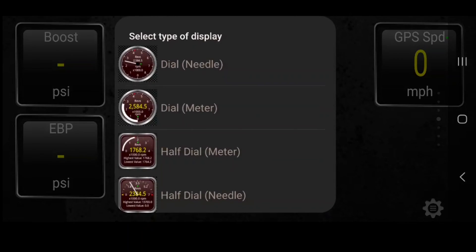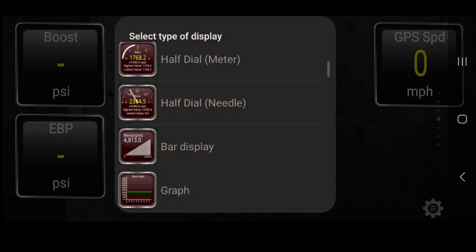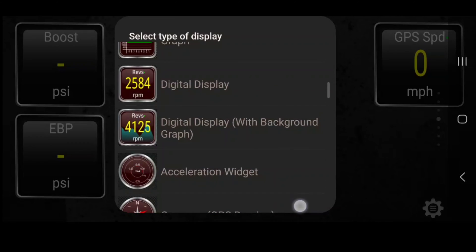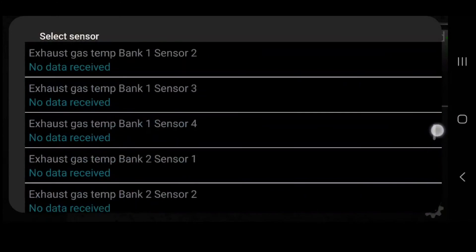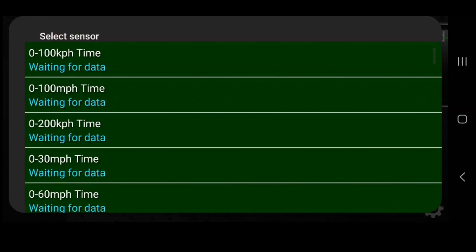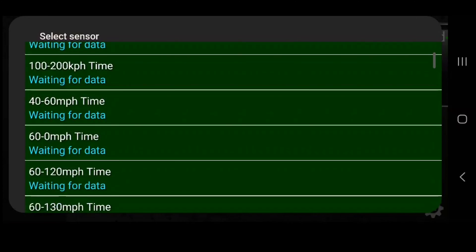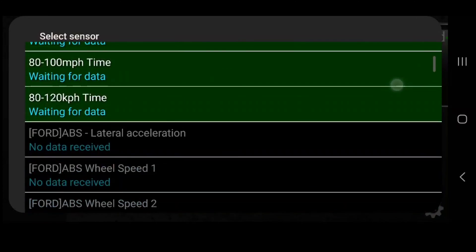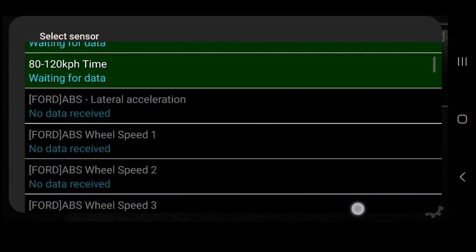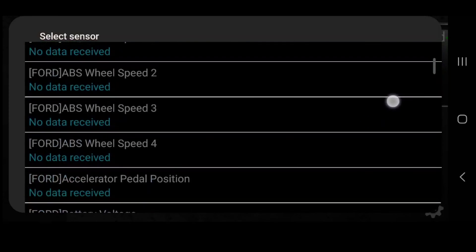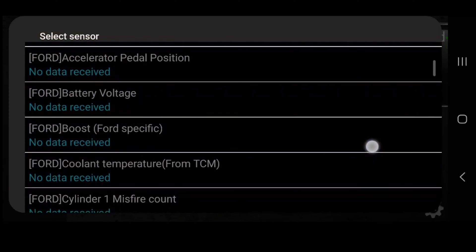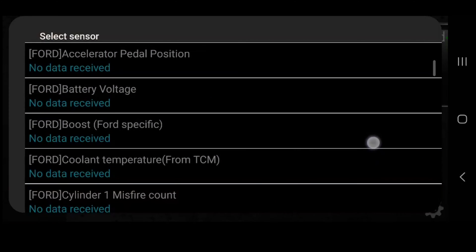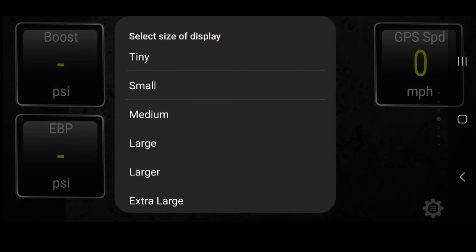Let's see what else we can put in here. We'll put in battery voltage — small.